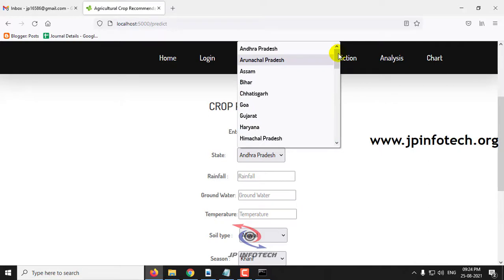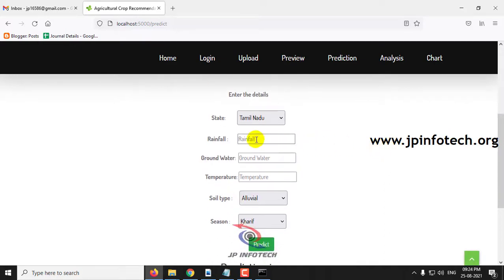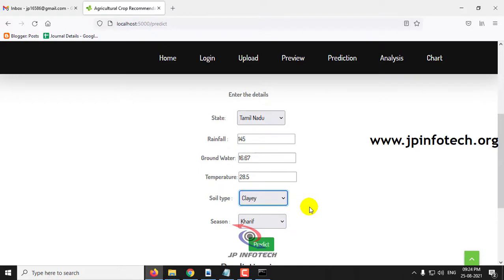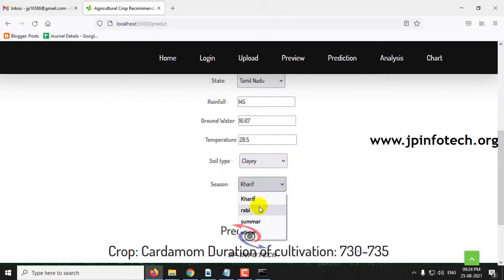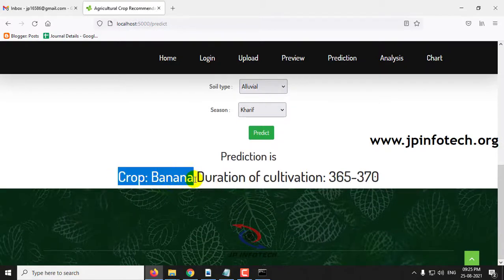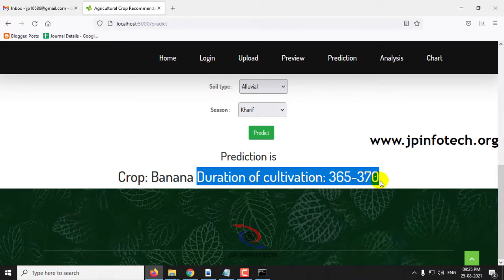Now checking for Tamil Nadu: state Tamil Nadu, rainfall 145, groundwater 16.67, temperature 28.5, soil type clay, season Rabi. Clicking predict shows the predicted crop is banana, with a duration of 365 to 370 days.